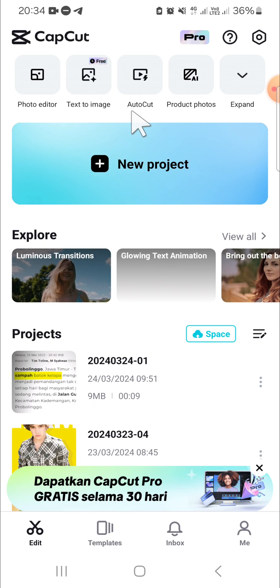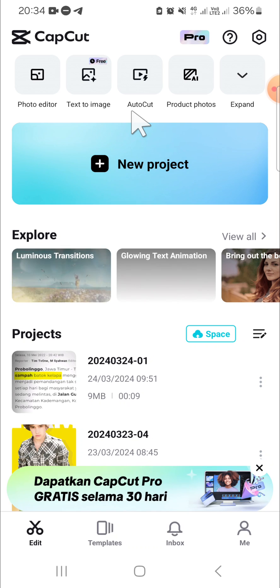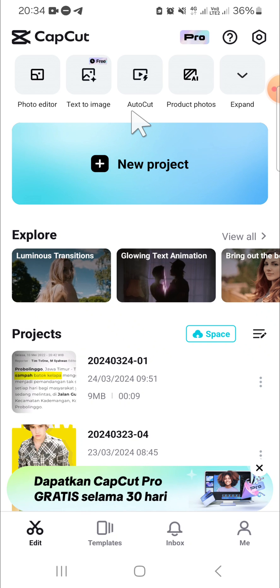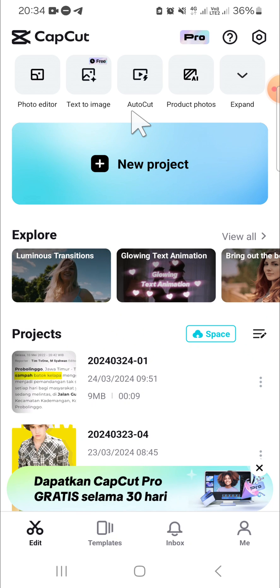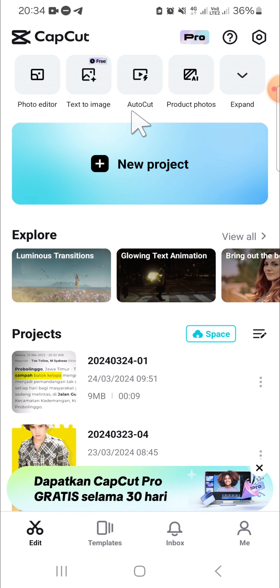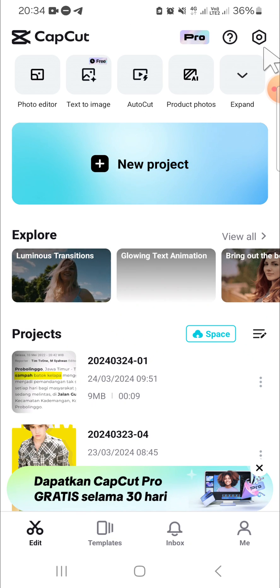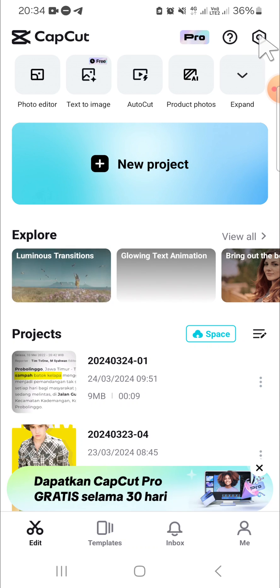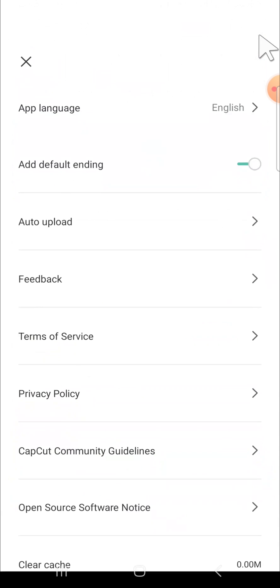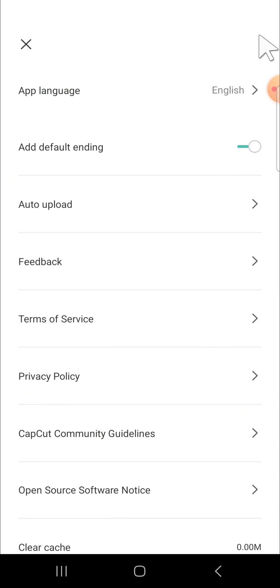If you want to find a privacy policy on CapCut, the steps are super simple. We just need to click on the settings icon to open the CapCut settings. And here, if you want to find the privacy policy, we just need to